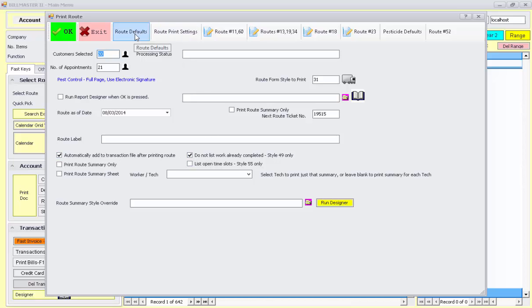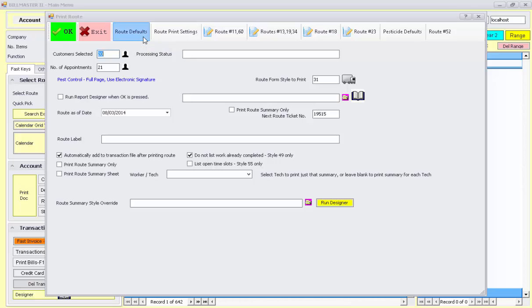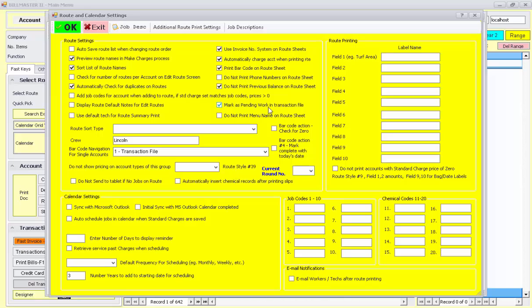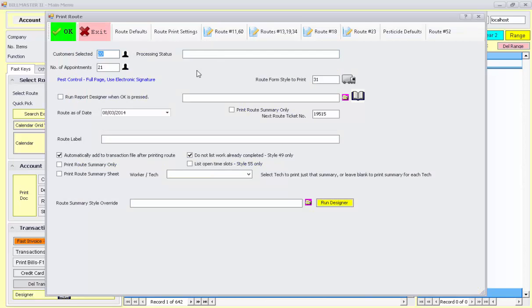These settings are set over here under route defaults. It's set to use the invoice numbering from the system, automatically charge the route here. It's not printing out any previous balance on the route sheet. You can if you want to, and this can mark it as pending. I'll uncheck that to actually make it charge the transaction file after it prints, and I'll print OK here.